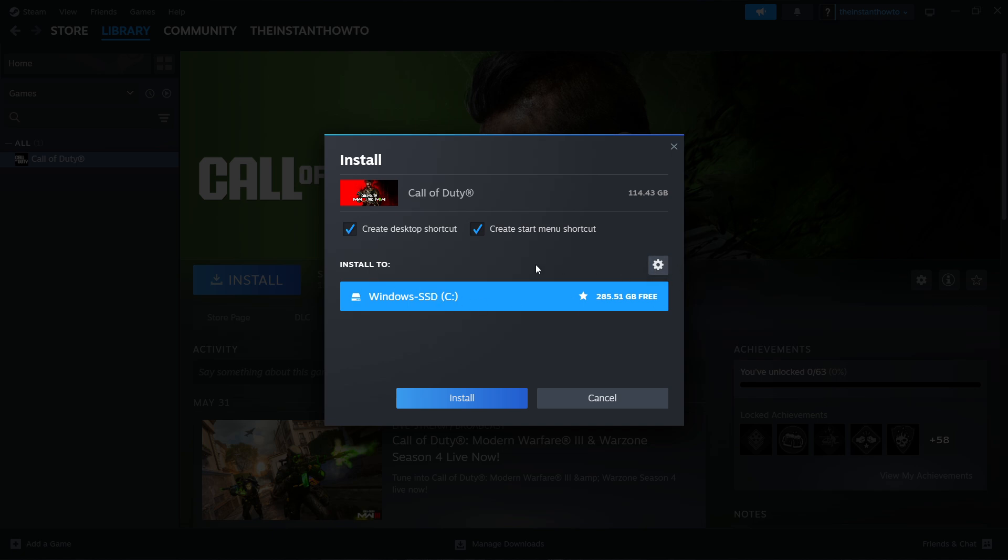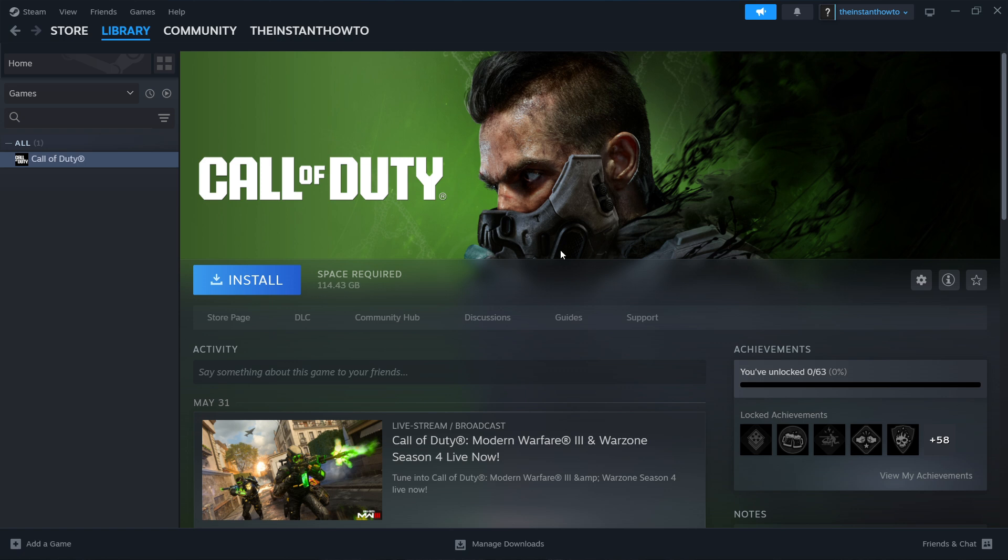You can install to the C drive or any other drive in case you have one. It doesn't really matter, just pick one you prefer and then press Install. This will start installing the game for you and it will take a bit of time.